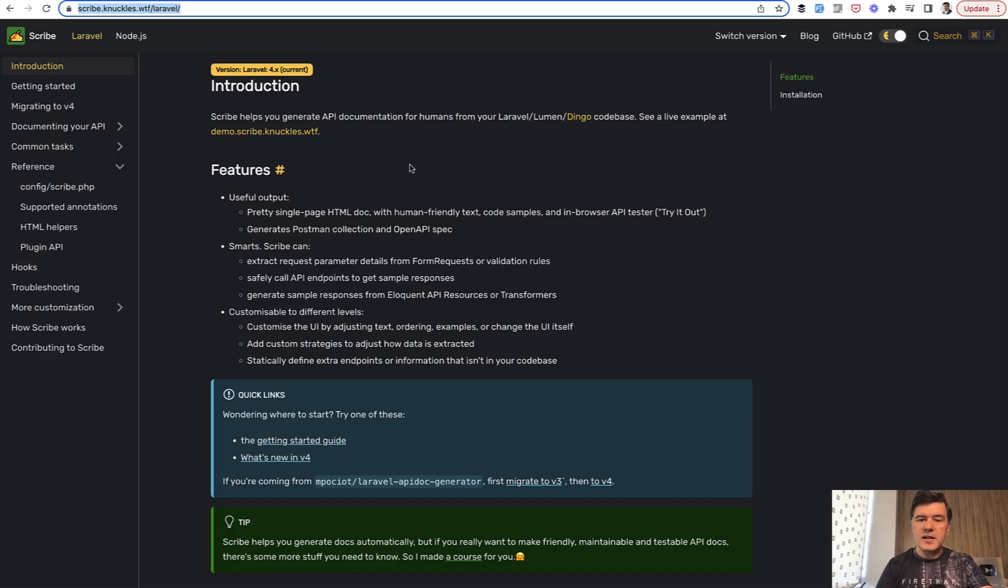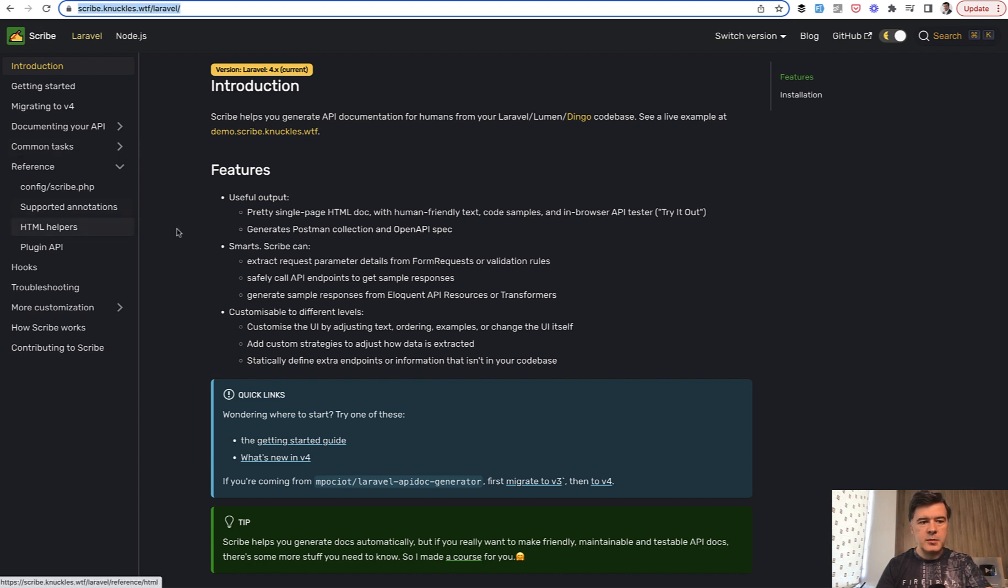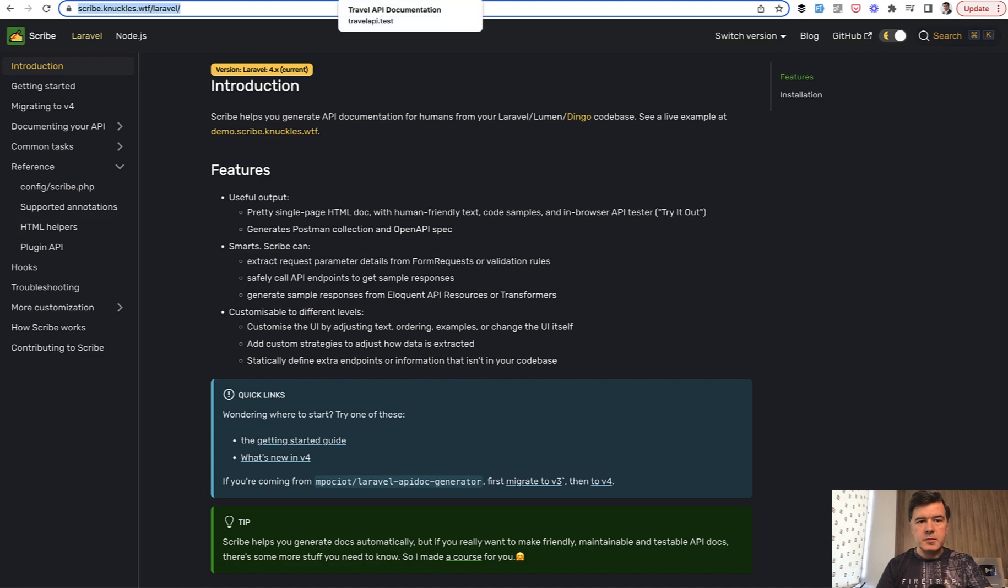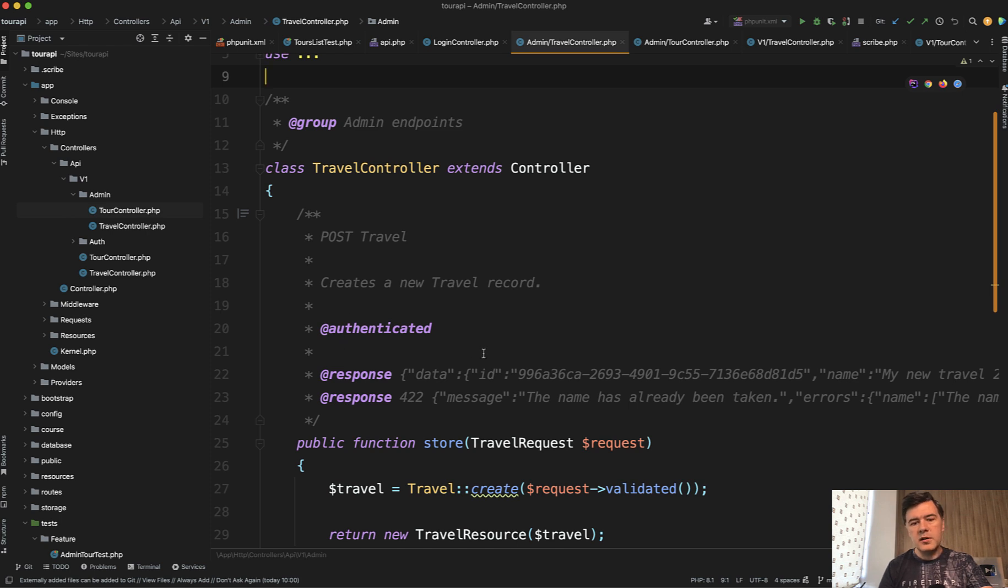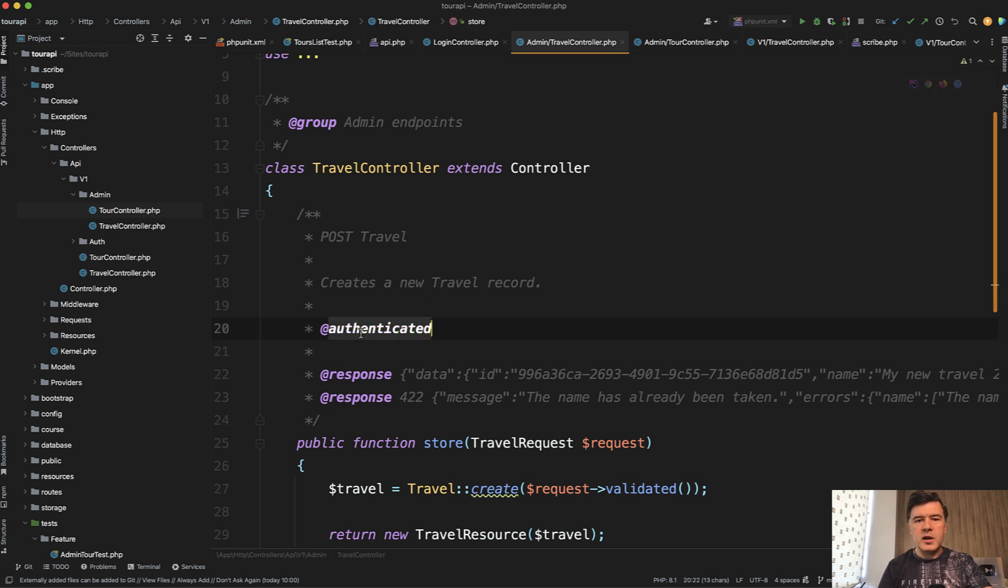It's a Laravel package with a lot of features, a lot of configuration values. So you can spend quite a lot of time reading the documentation, but basically you write doc block comments in your controllers for endpoints, what they do, what are their parameters, responses, authentication mechanism, and stuff like that.